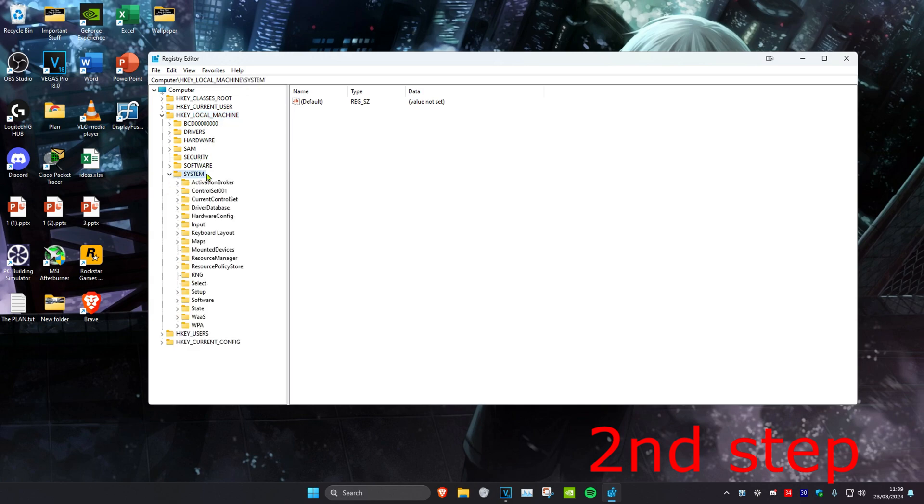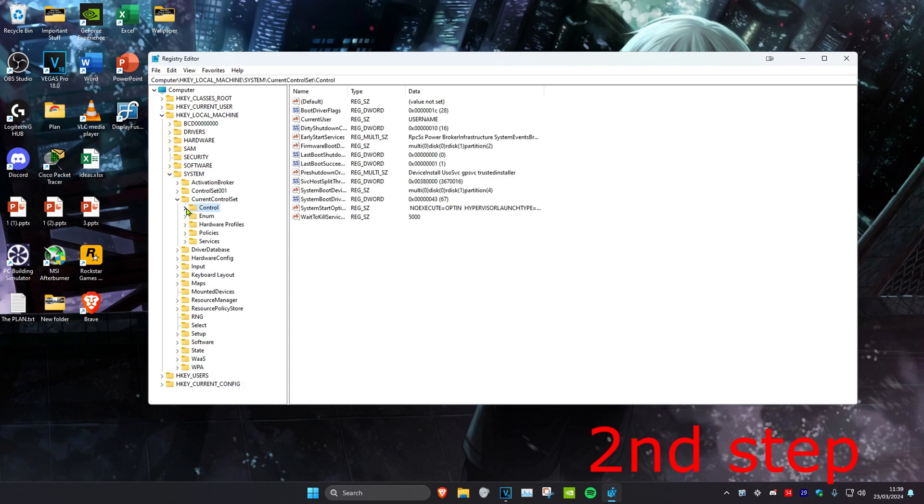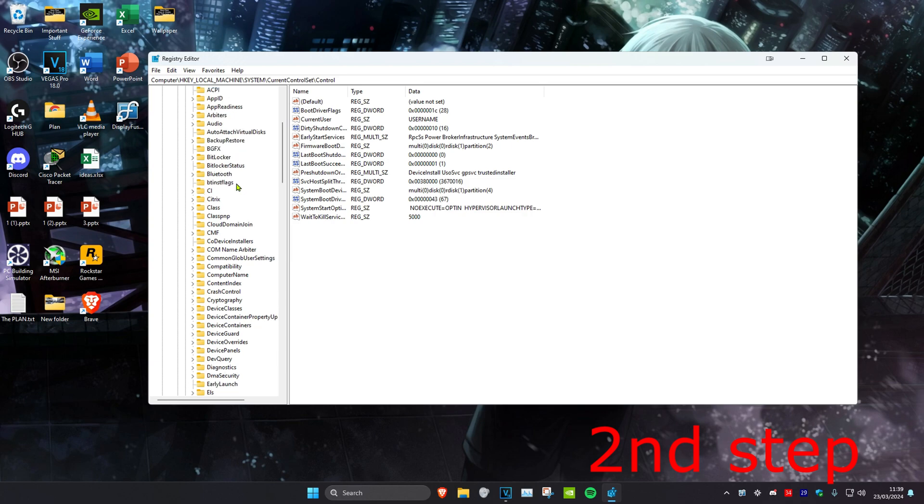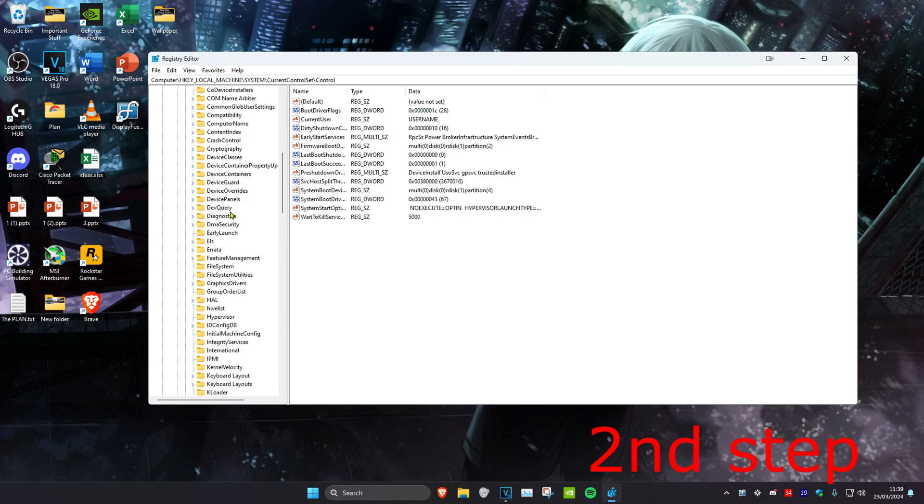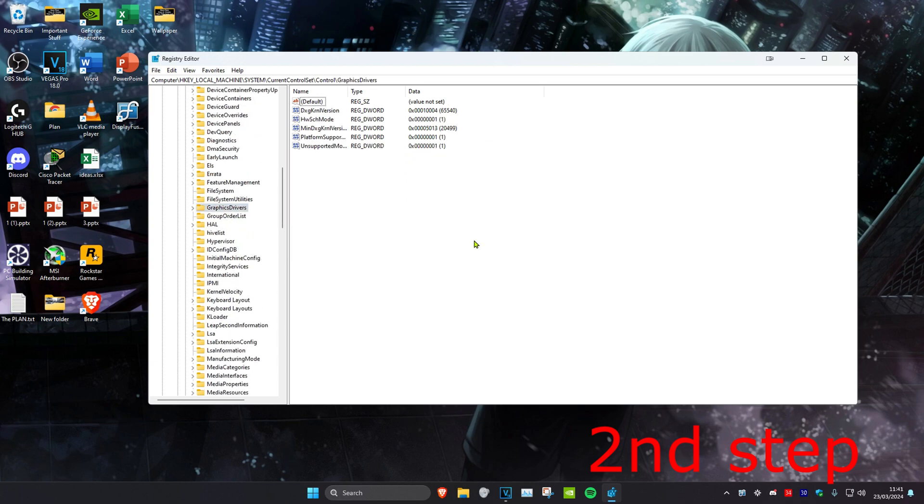and then you want to expand CurrentControlSet, and then you want to expand Control. Then you want to scroll down until you find GraphicsDrivers. You want to click on this.